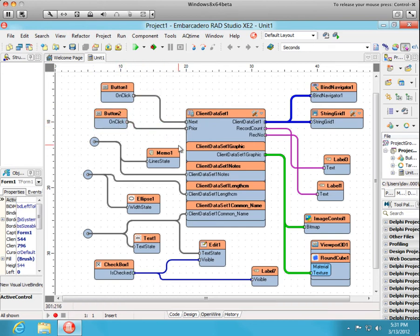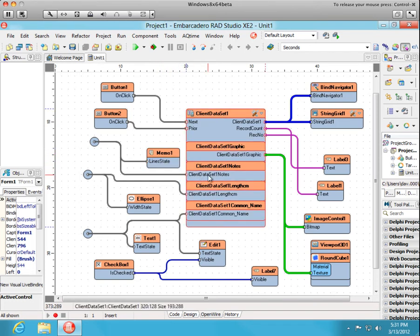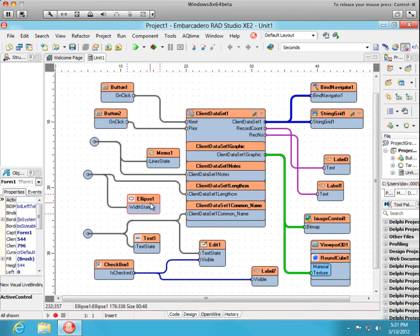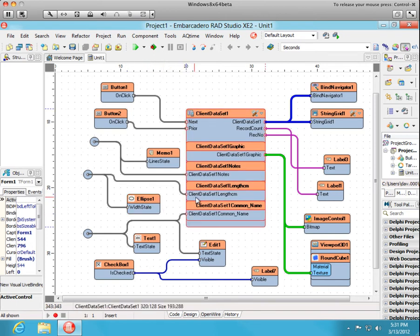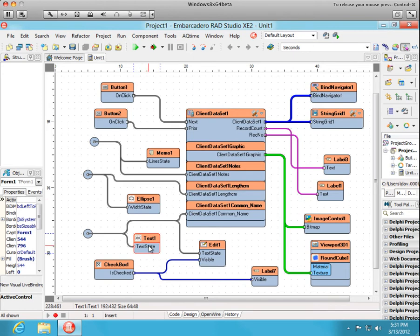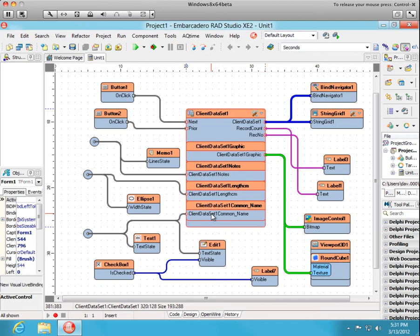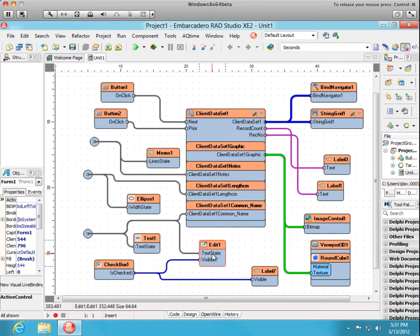The memo line state pin is connected to the state pin of the notes field. The ellipse width field state pin is connected to the length in centimeters of that record. And the text state pin is connected to the common name. We did that previously. In addition, these edit box and label where we edit the common name is going to be hidden if we uncheck this checkbox.